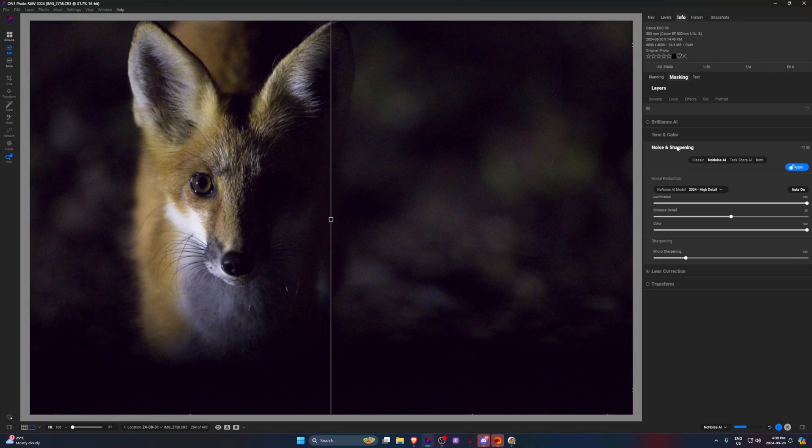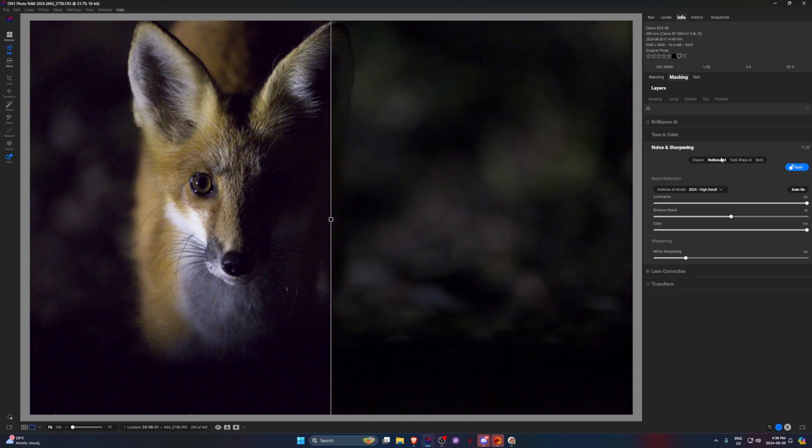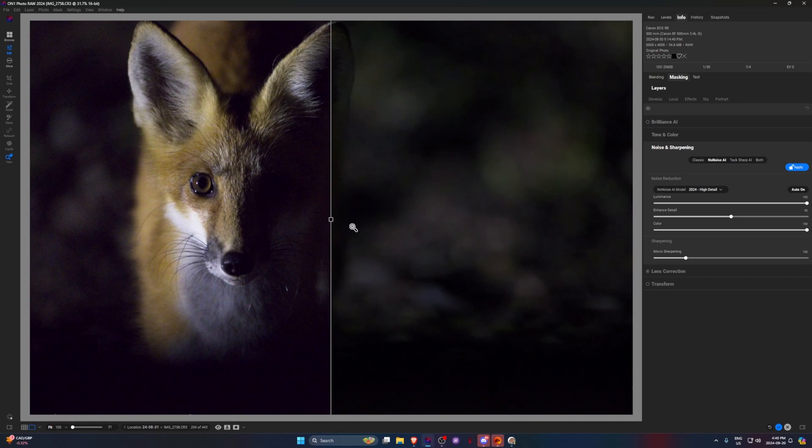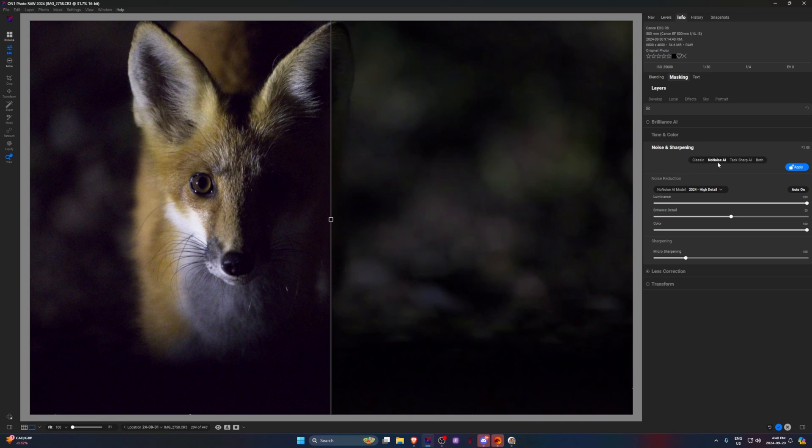So you can see my ISO is 25,600. So if we go under Noise and Sharpening here in the Develop tab and we let the NoNoise run, it does run locally, which also is kind of nice, especially for the generative AI with Adobe, it doesn't run locally.